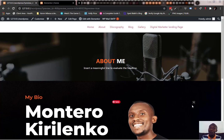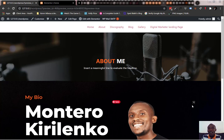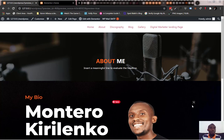Hey, welcome back to another awesome tutorial with me, Ken Bessa. If you've been following me, you know I like sharing tips and tricks on WordPress, WordPress plugins, WordPress themes, and everything to do with online business.